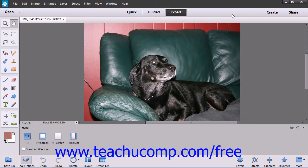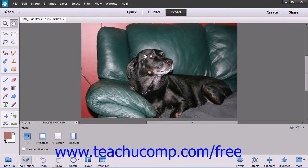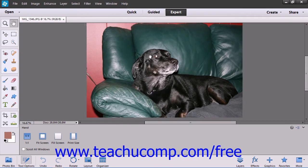Below the shortcuts bar, you have the Image window, the main workspace of the Elements program. The various images that you open and create will display themselves here in their own window. At the very top of the Image window, tabs will be displayed that represent the various open images. You can switch between multiple open images by simply clicking on the tab name.